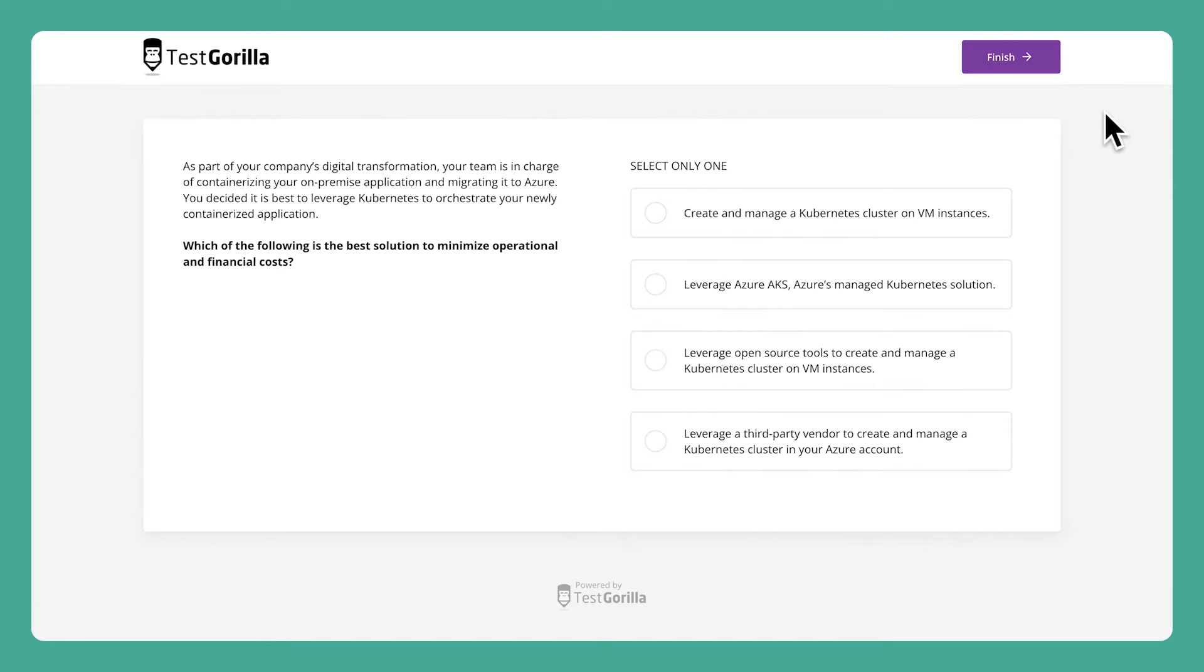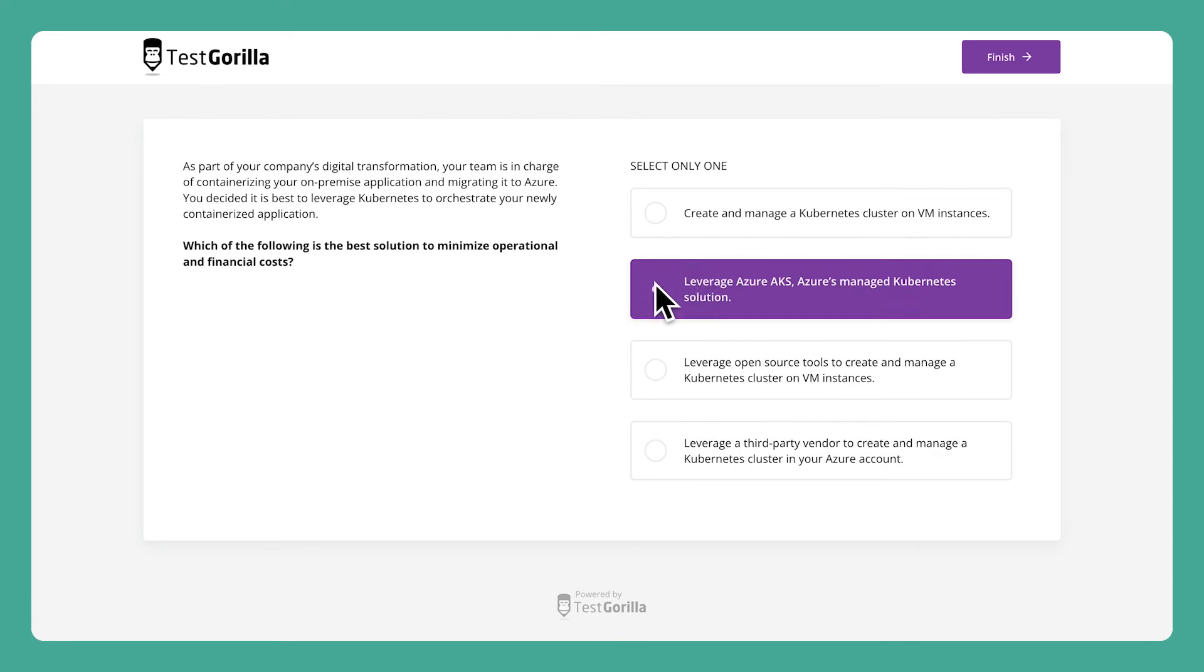And the last sample question presents a scenario that deals with migrating on-premises software over to Azure. Candidates have to know the best way to do this while minimizing costs.